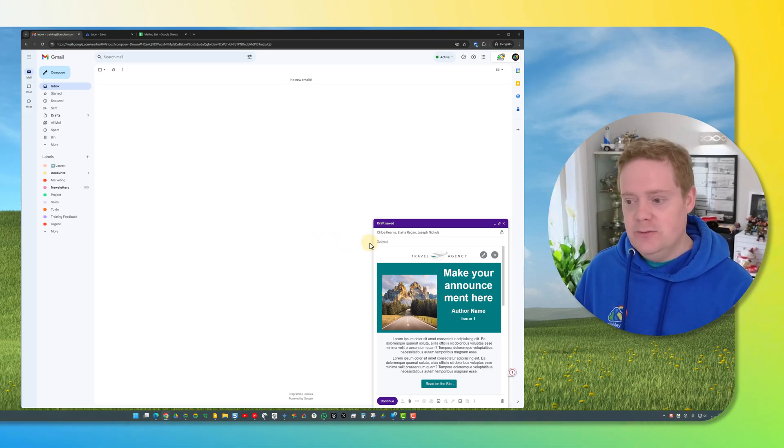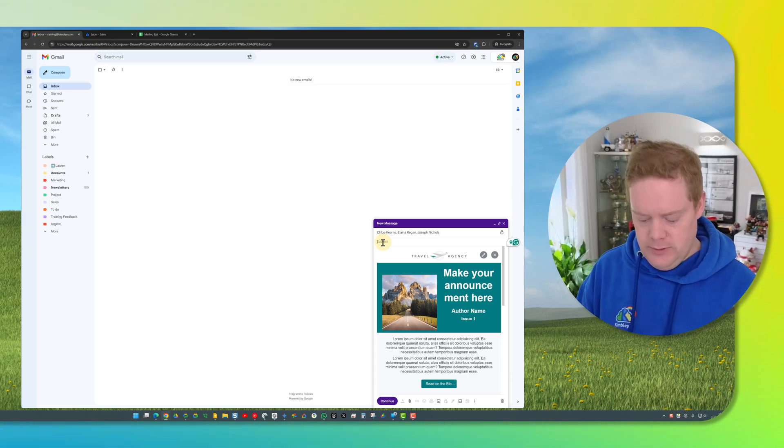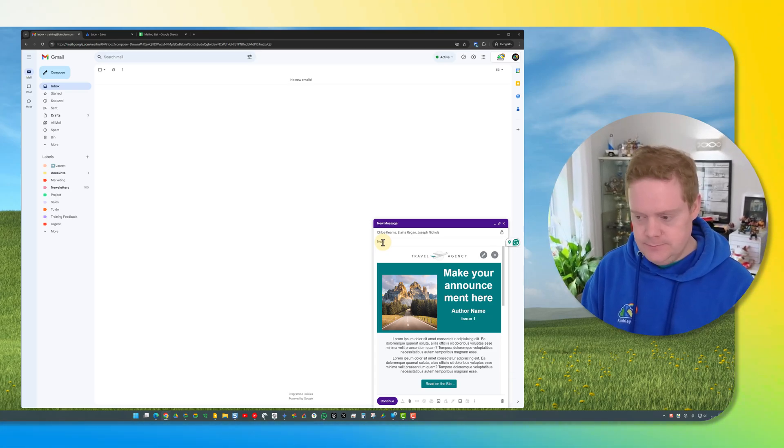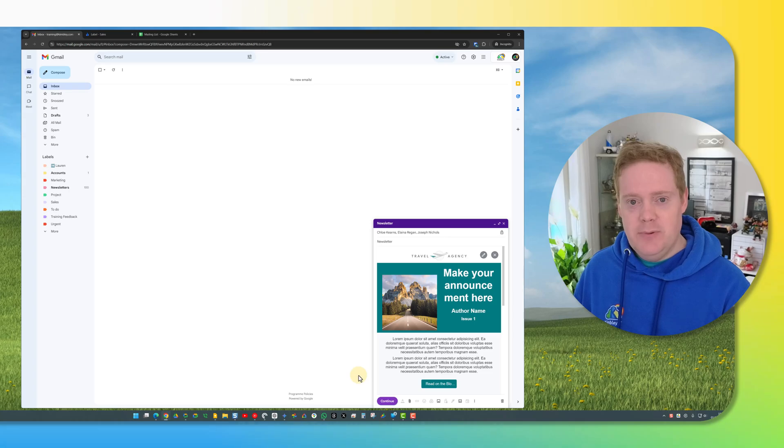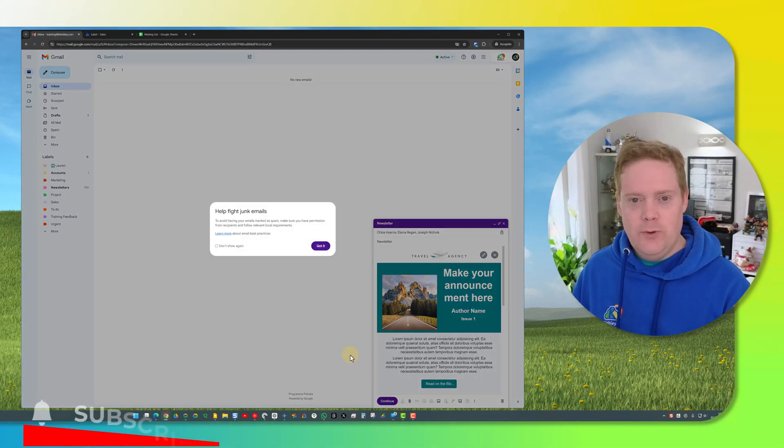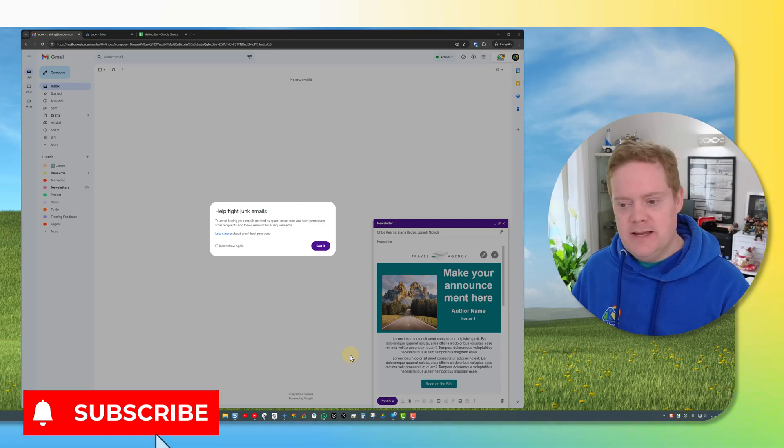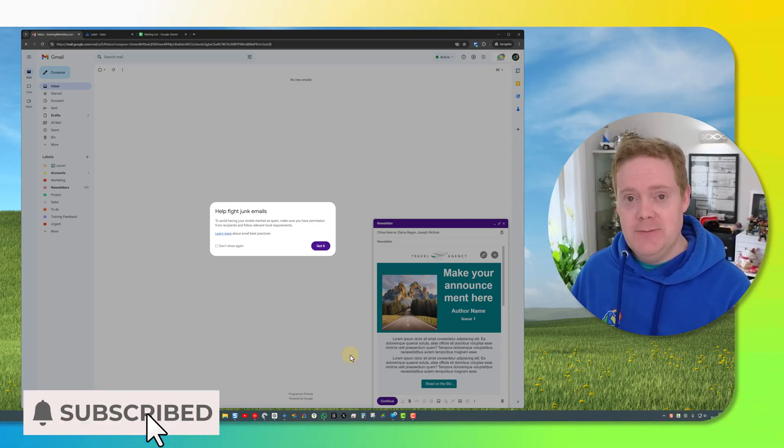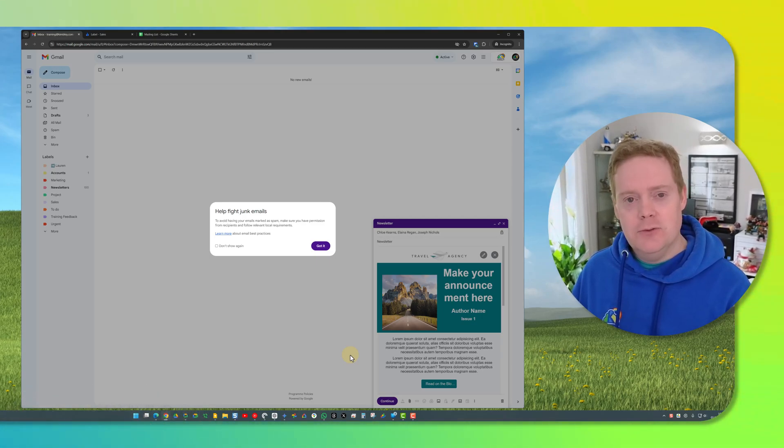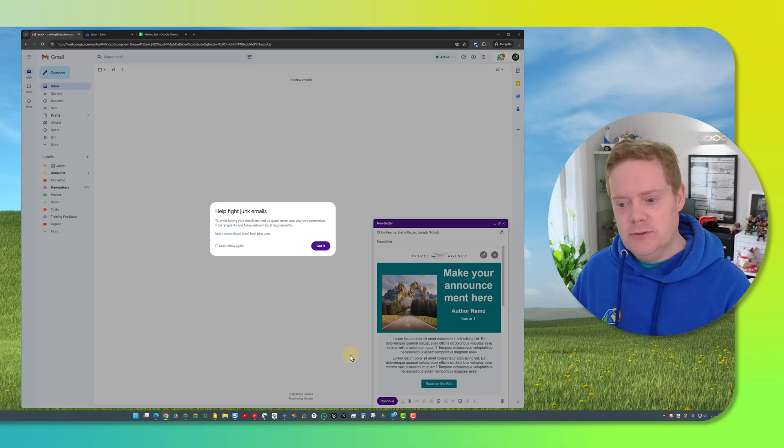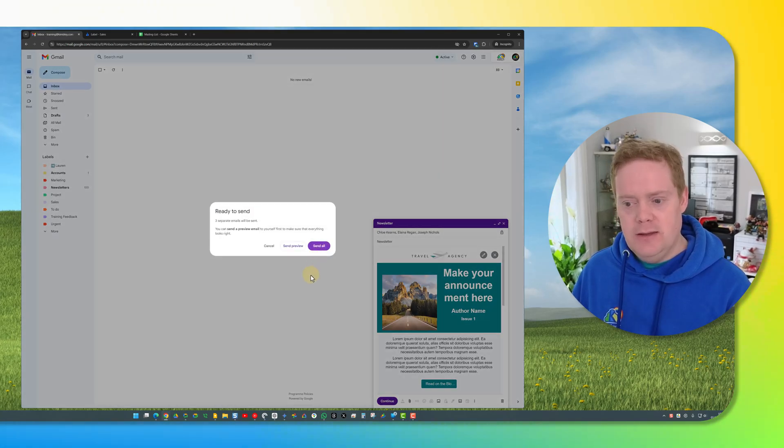All you need to do is give it a subject so I'm just going to call it newsletter and once you're happy with your template and you're ready to send hit the continue button. You'll get this warning appear asking you you have got permission to send emails to these people haven't you and of course you have so because you have got permission you hit got it and that's okay.